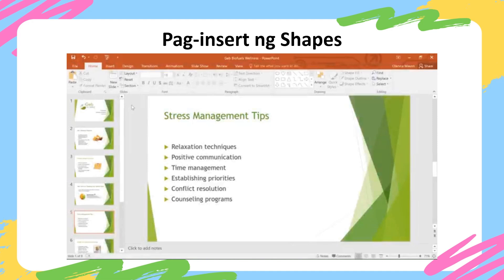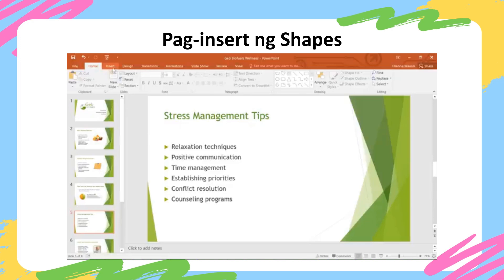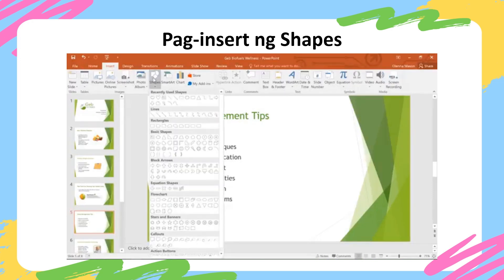Shapes are a great way to make your presentations more interesting. PowerPoint gives you a lot of different shapes to choose from, and they can be customized to suit your needs, using your own color palette, preferences, and more. To get started, go to the Insert tab, click the Shapes command, then take a look at the menu and see if there is anything you want to use.